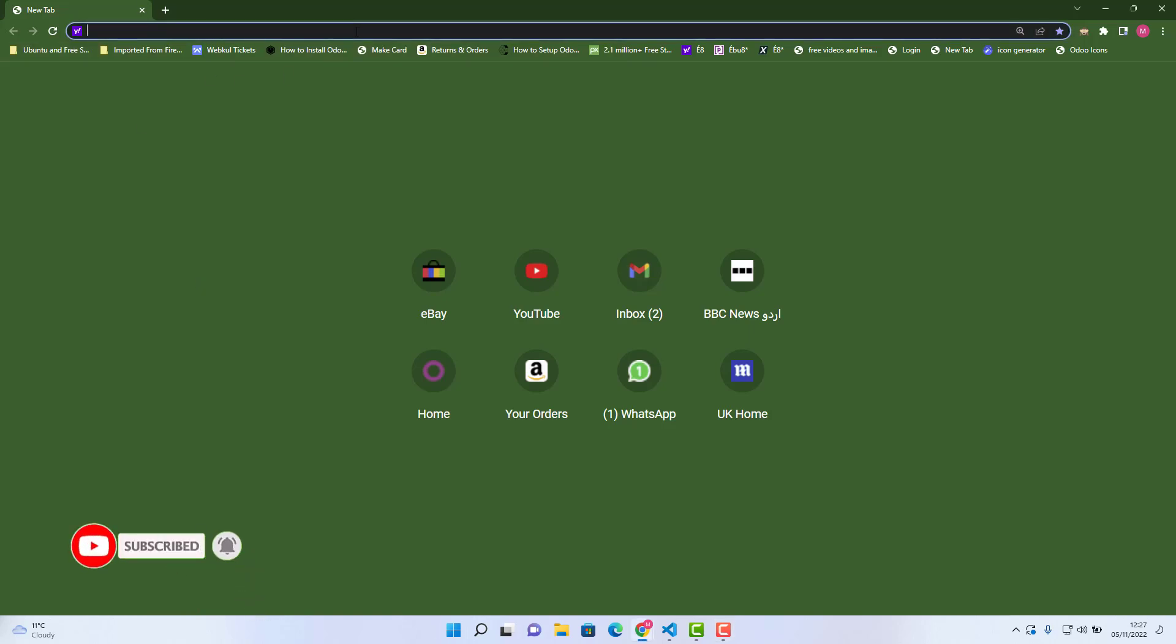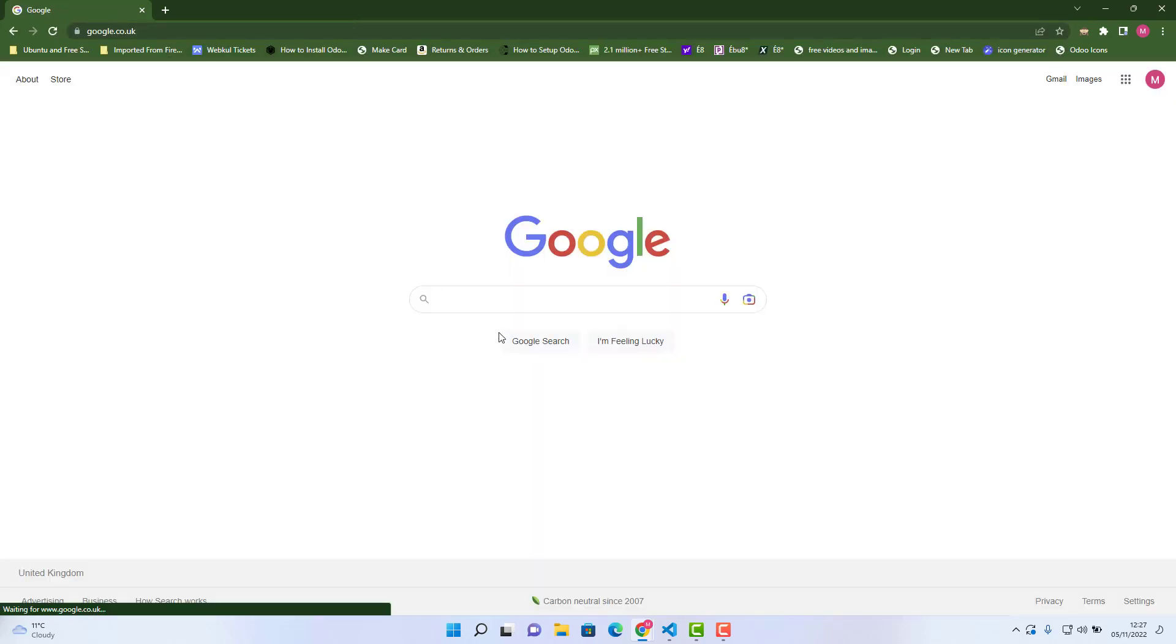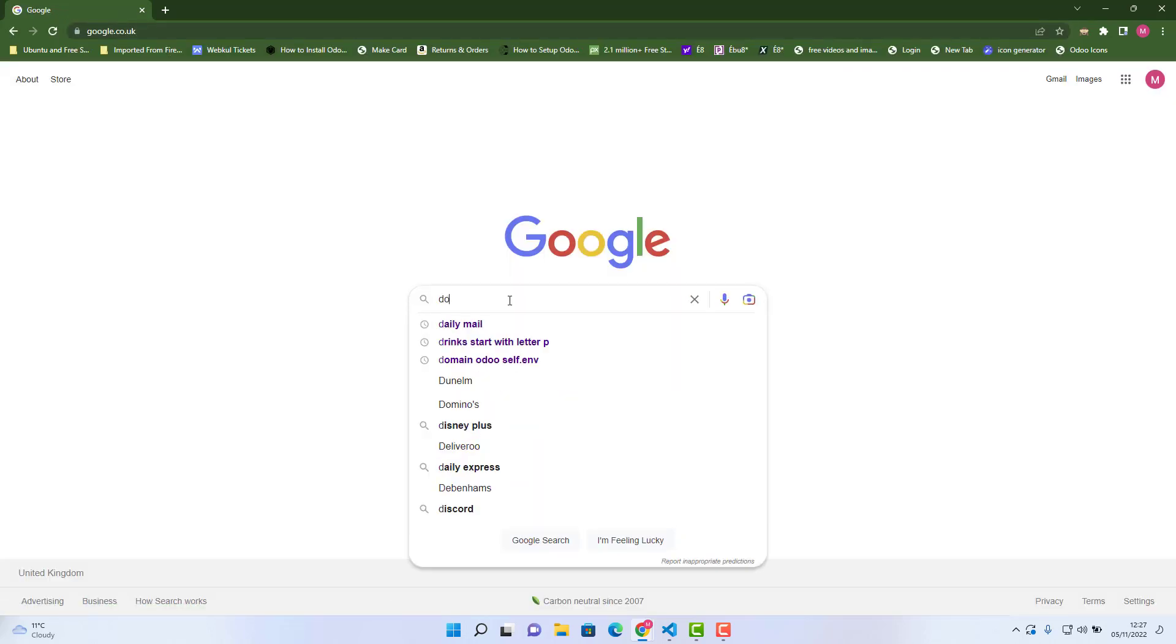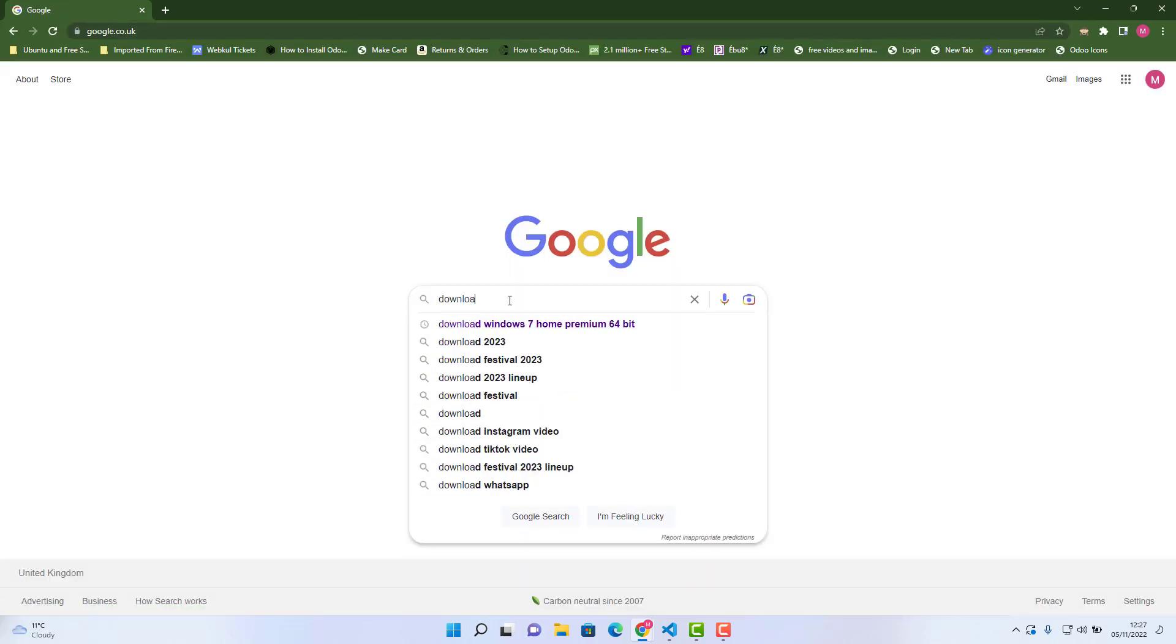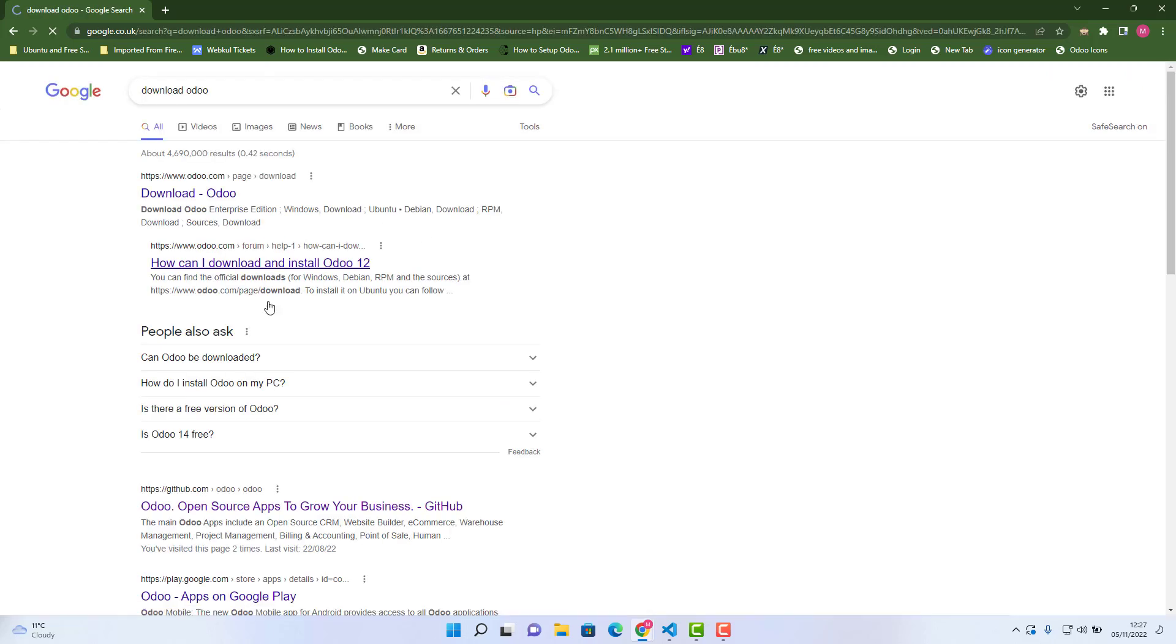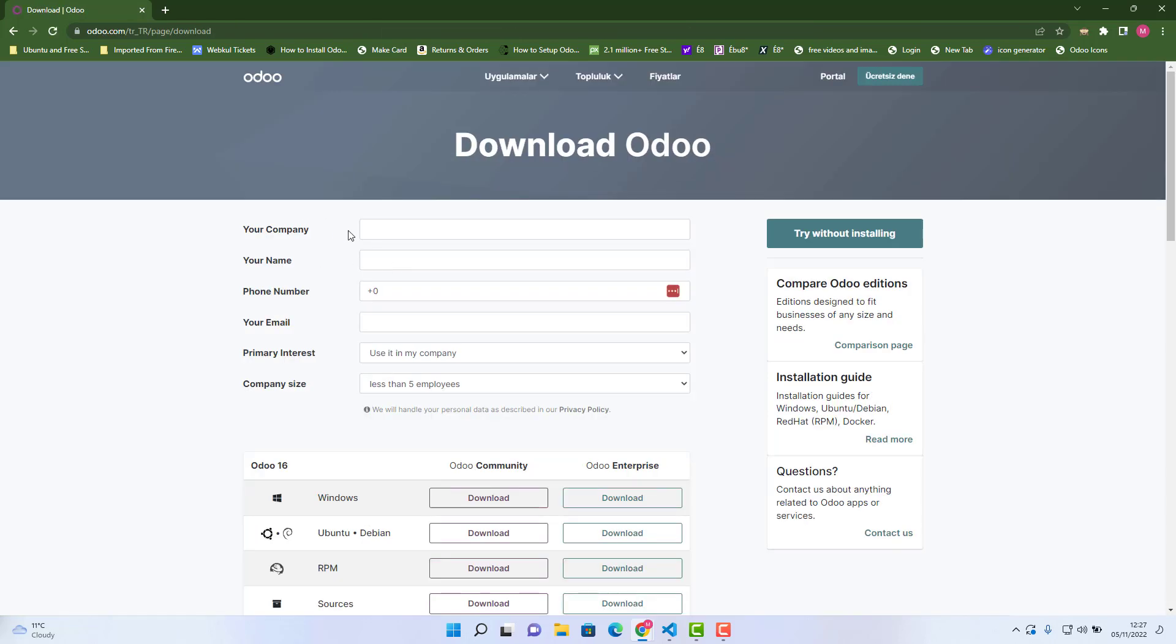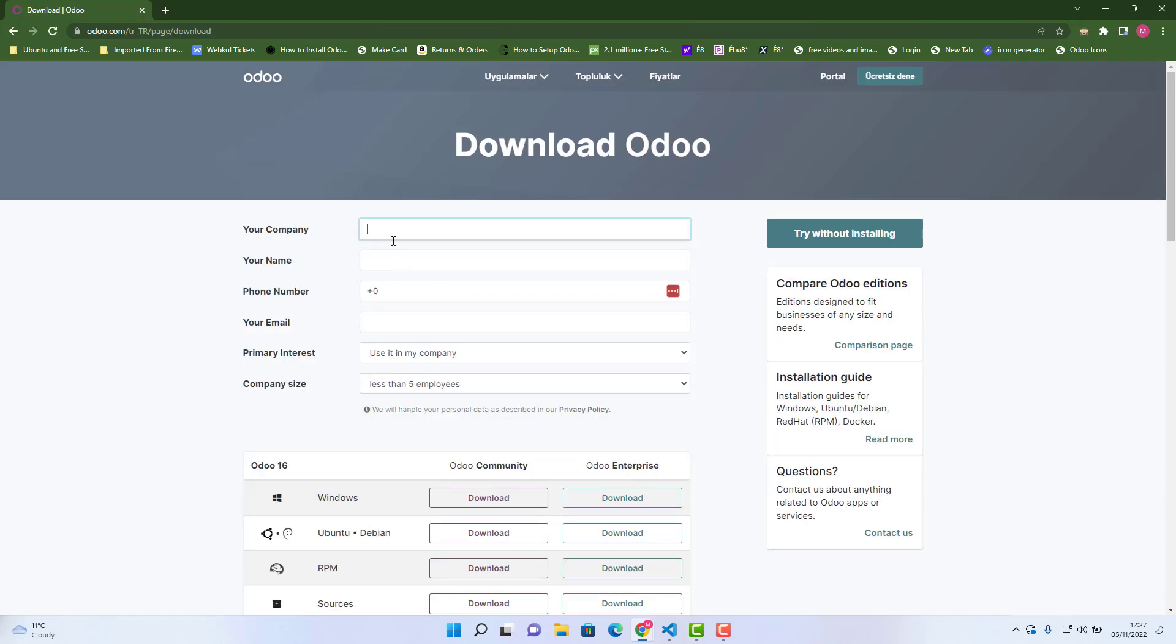So what you need to do first, you can just go on Google and type there download or install Odoo. The first one is download Odoo, you can just click this and here you just fill the information.